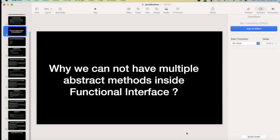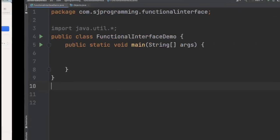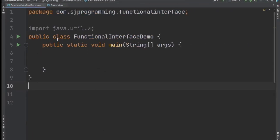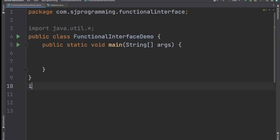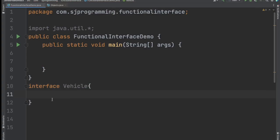Let me open IntelliJ — here I already created one class called FunctionalInterfaceDemo. Now let's create one interface here. The interface name will be Vehicle. So this is the Vehicle interface. Now let's suppose in this interface we have one method: void show.